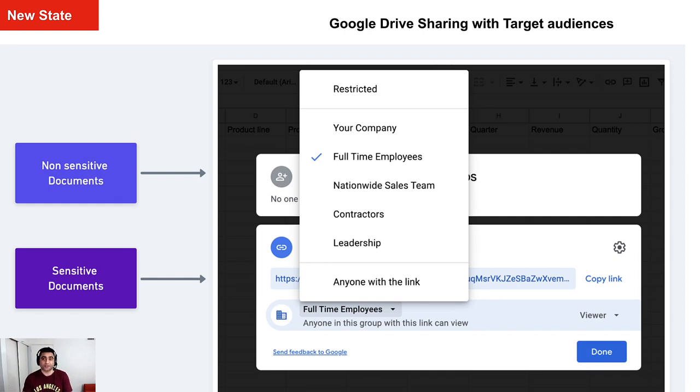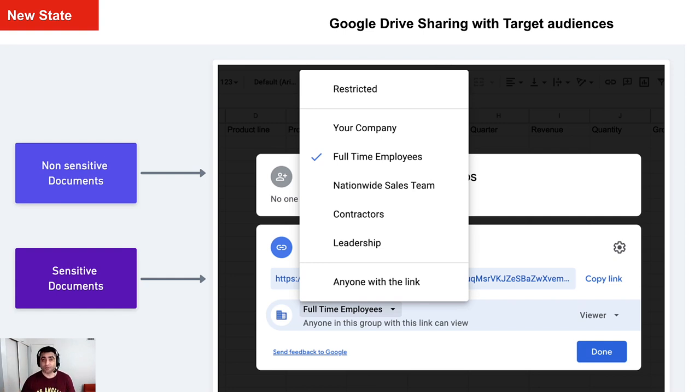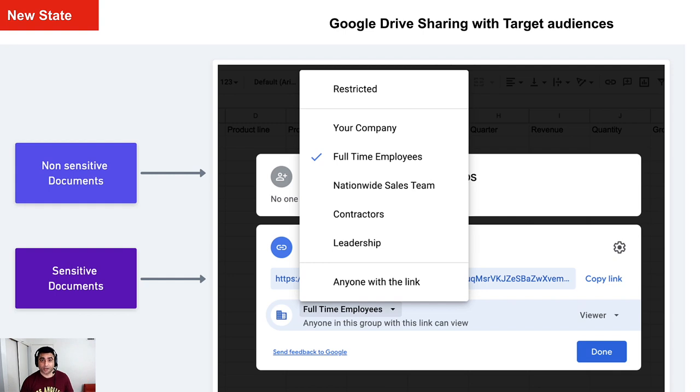And then under these Target Audiences, you can attach a group of people. So for example, under a full-time Target Audience, I can attach a full-time employee group which would have everybody who is a full-time employee of our company. And then I can assign this specific Target Audience to either an organizational unit or maybe to a group of people.